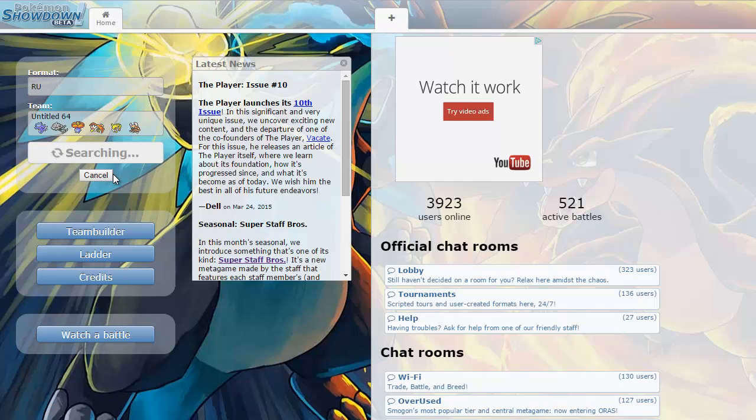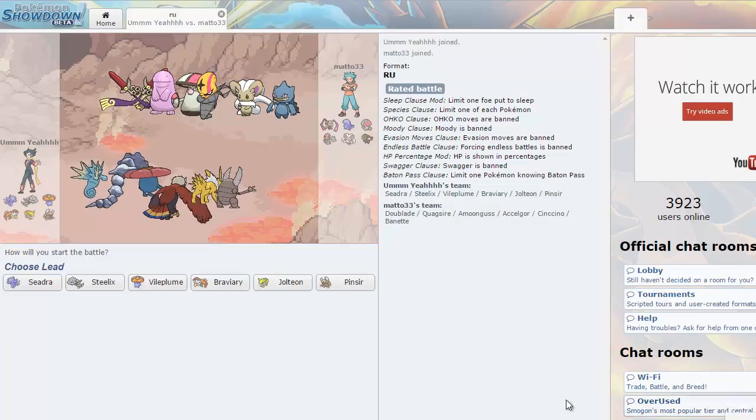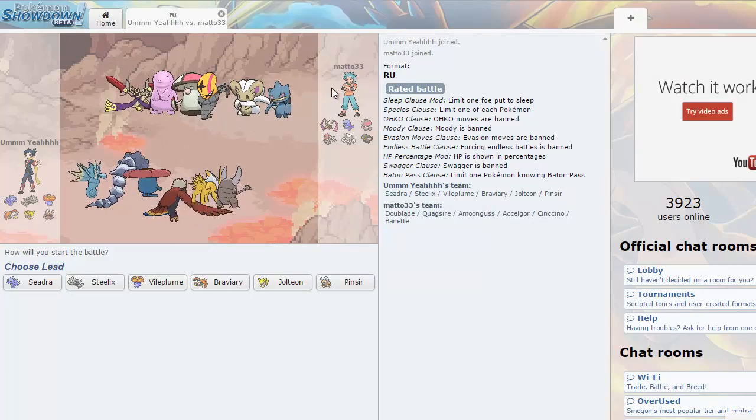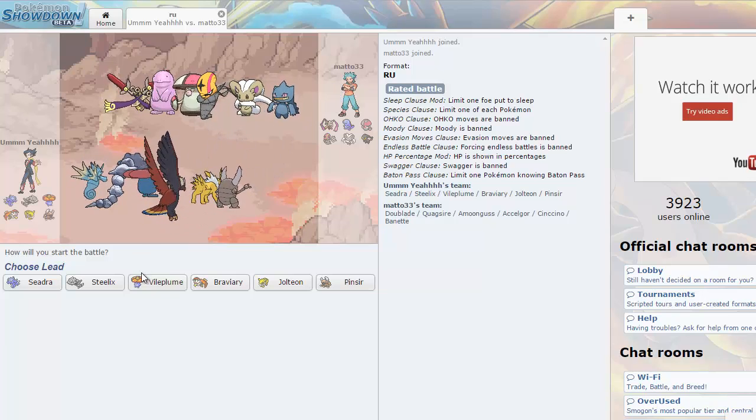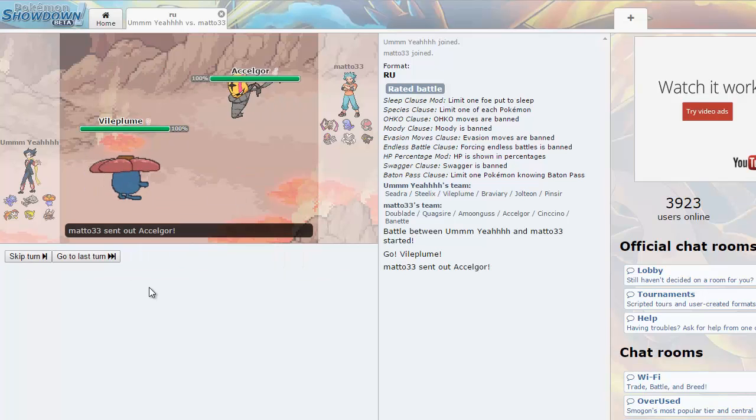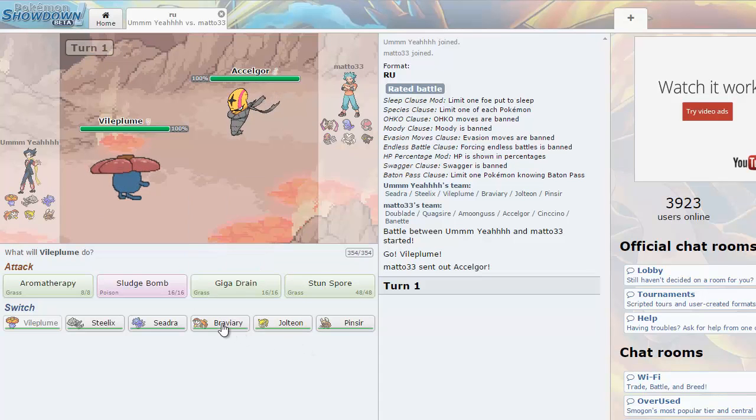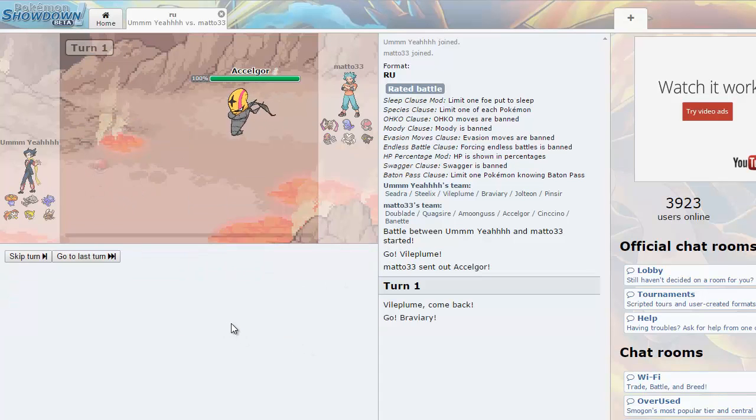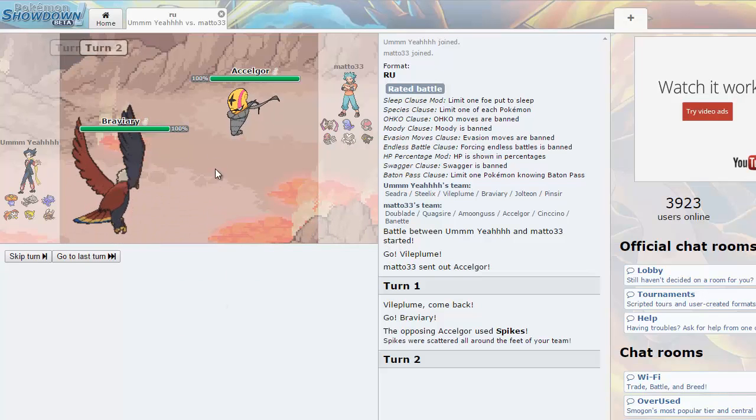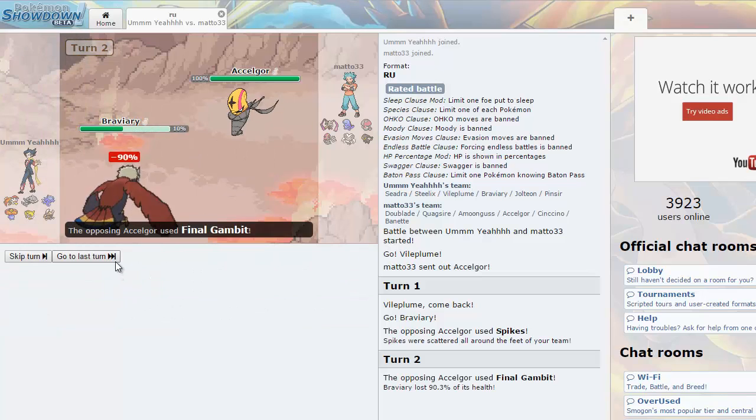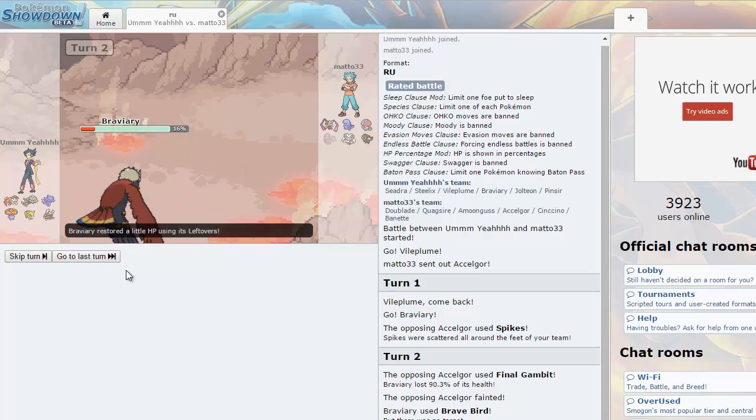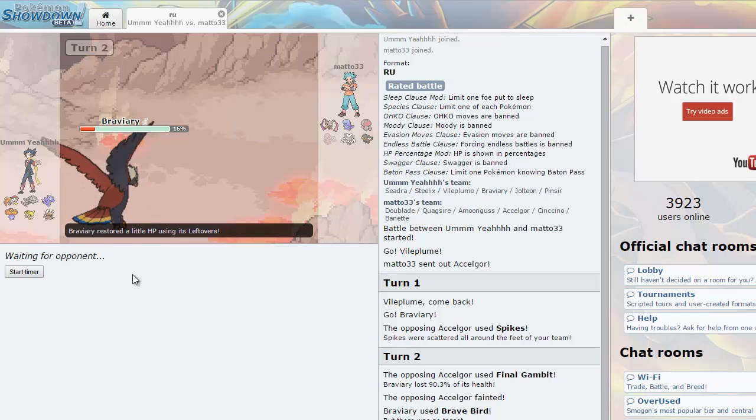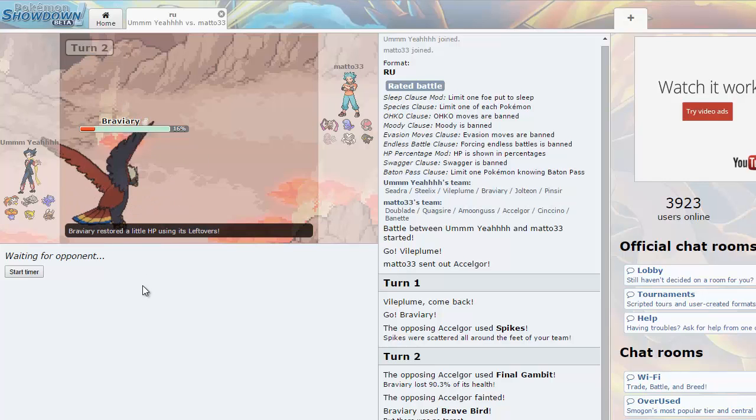So I found a battle and it has an Accelgor, it's a man right here, maybe a Stealth Rocker is Vileplume. Oh he's going to go for like the Bug Buzz, so Braviary, Brave Bird Roost, I guess there's spikes. I'm going to go for the Brave Bird. Oh I forgot this was a thing, final gambit.